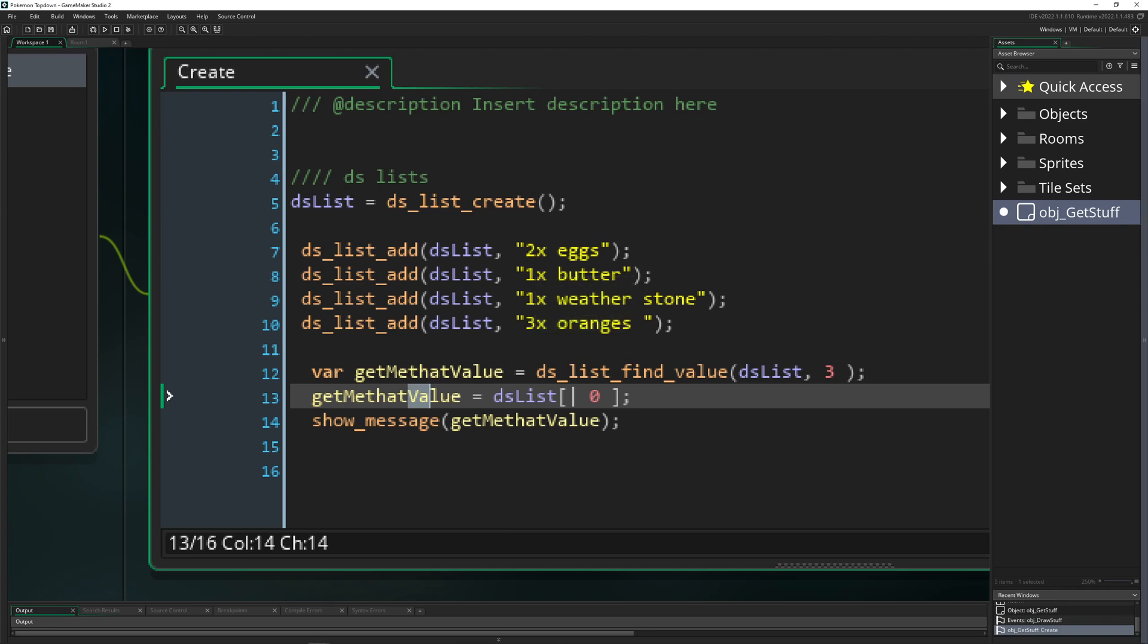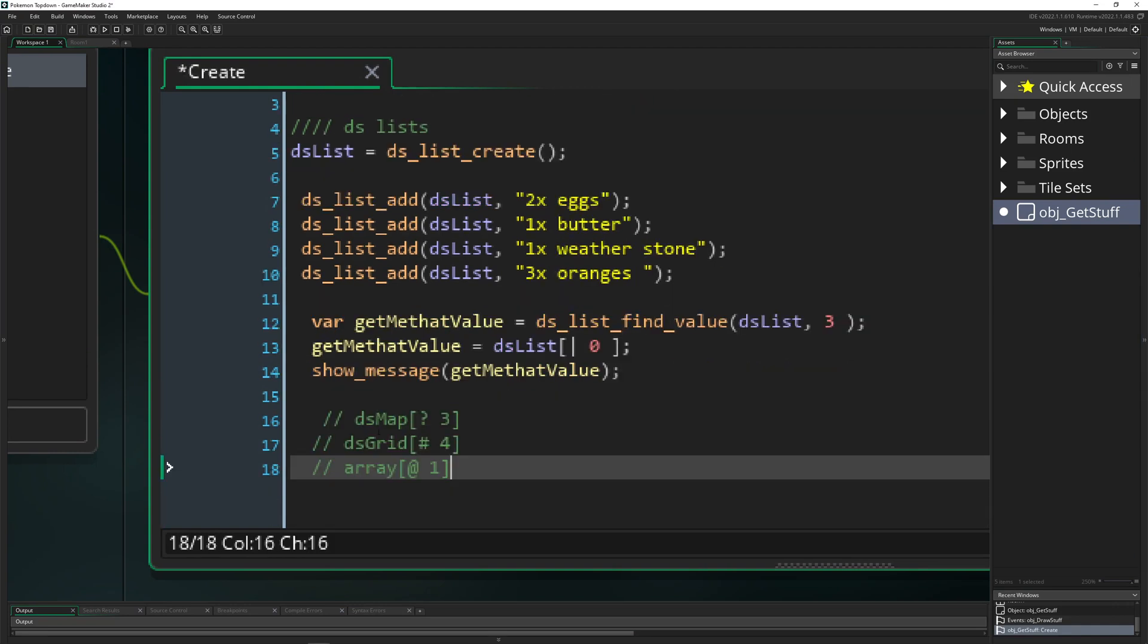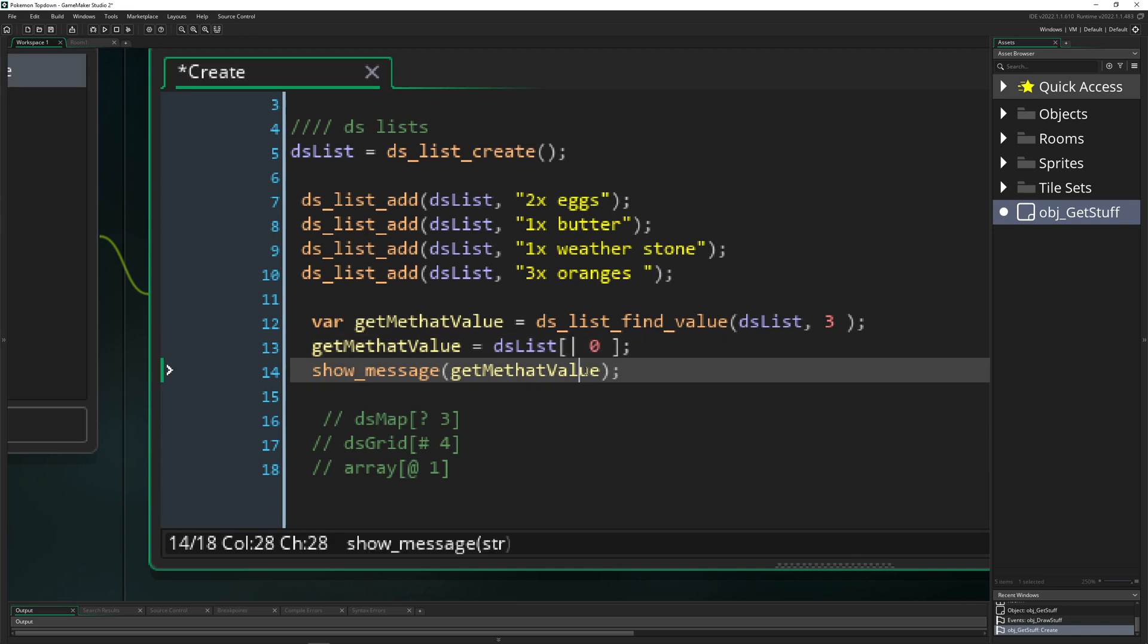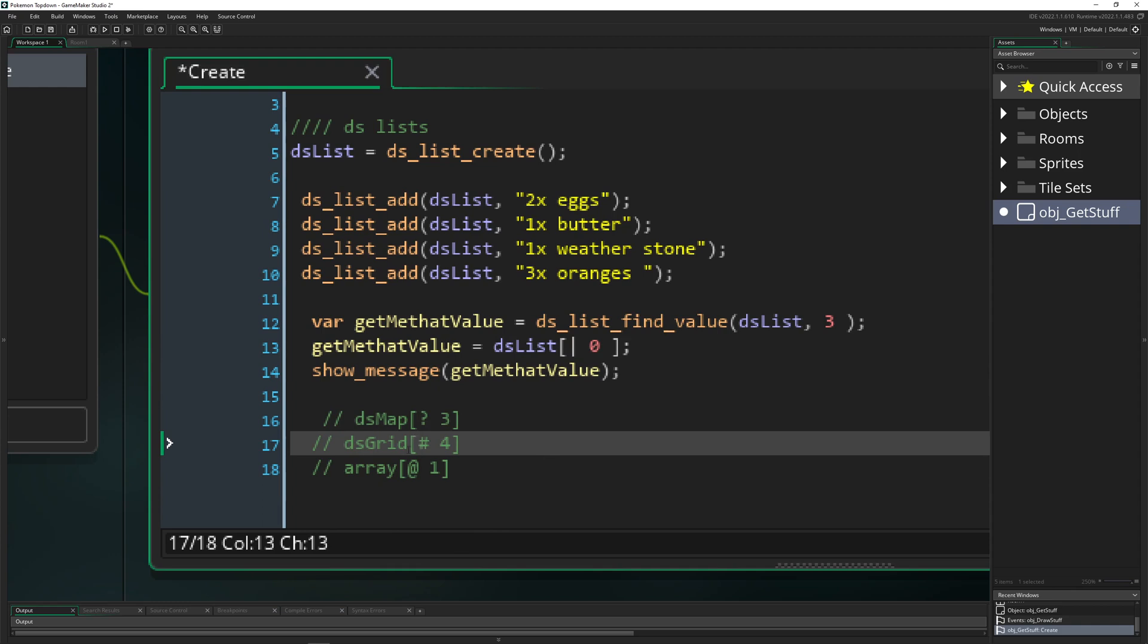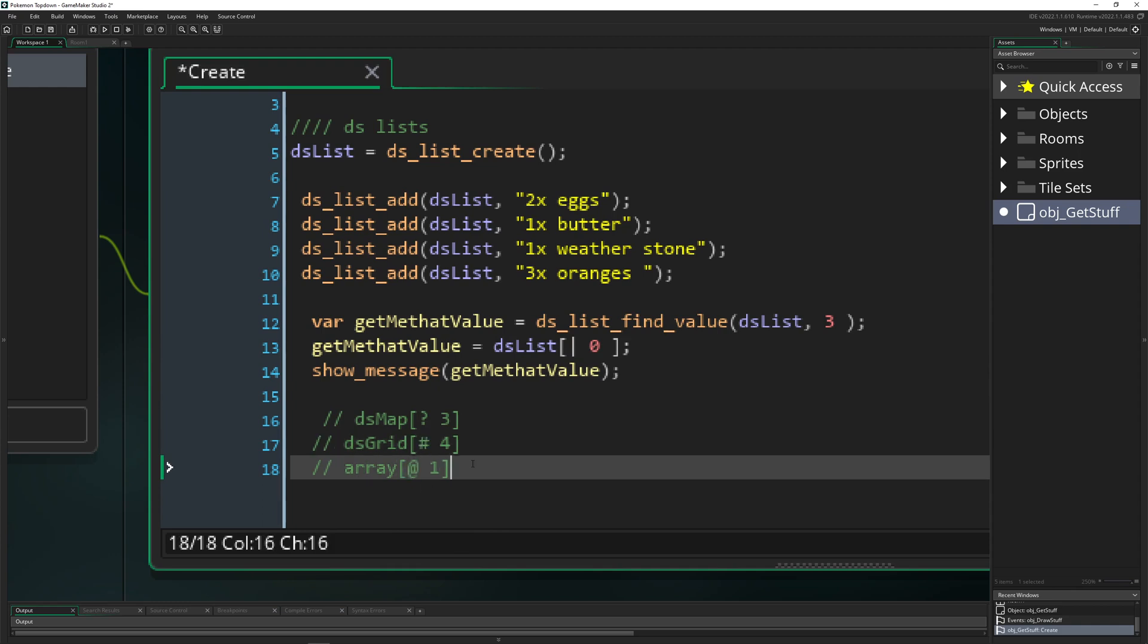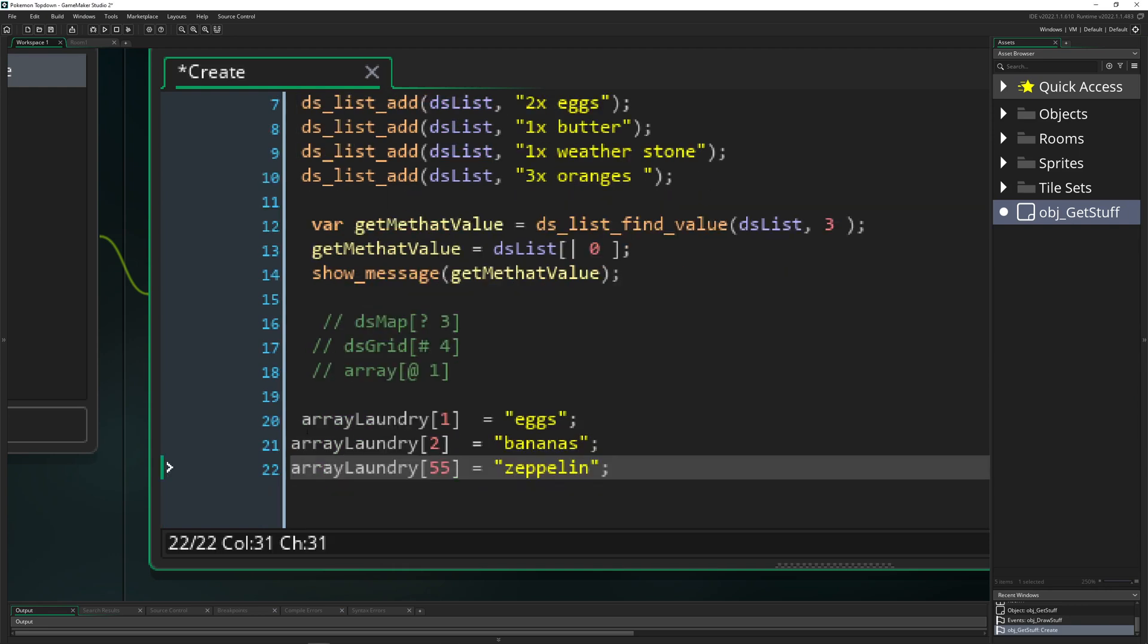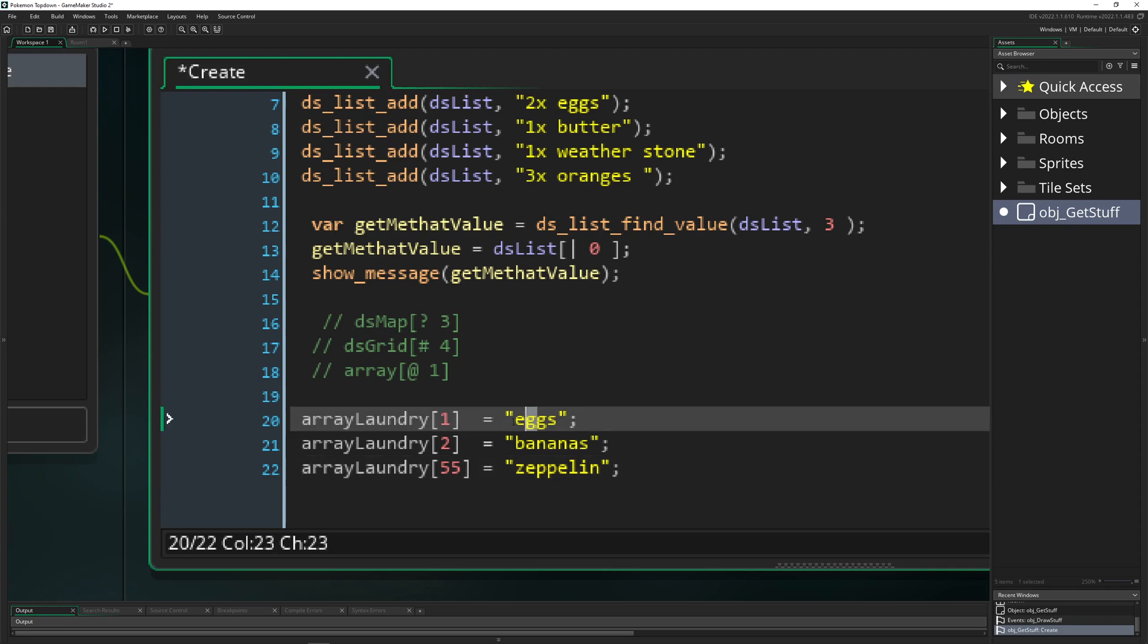The same thing would be for example for ds_map, ds_grid, and ds_array. If you're creating your map, grid, or array, you have different syntax. For ds_list it's this vertical line, question mark is for the map, hashtag for grid, and @ would be for array. Let's say you have an array, your laundry list, with some entry points at index 55.